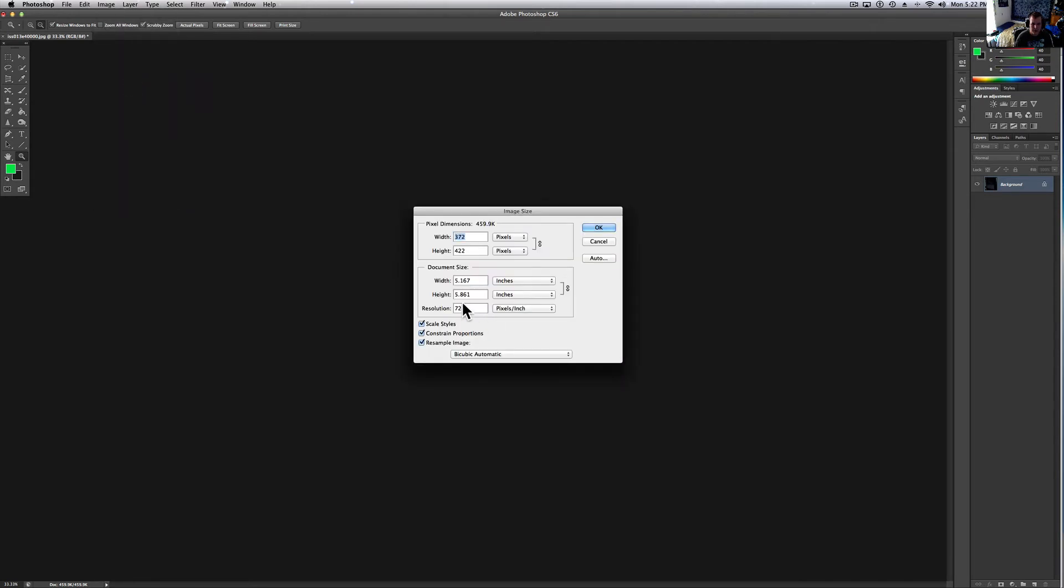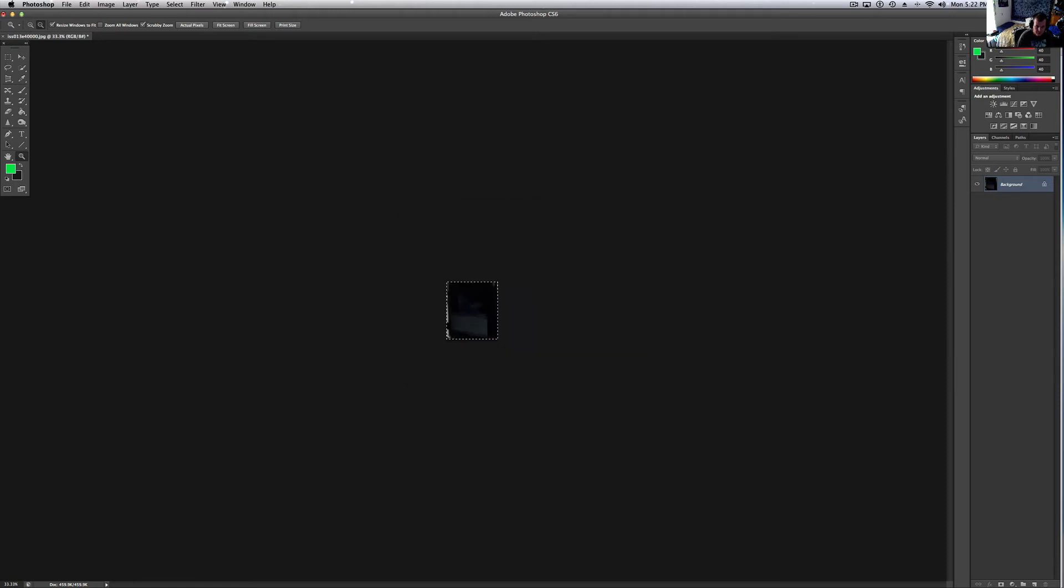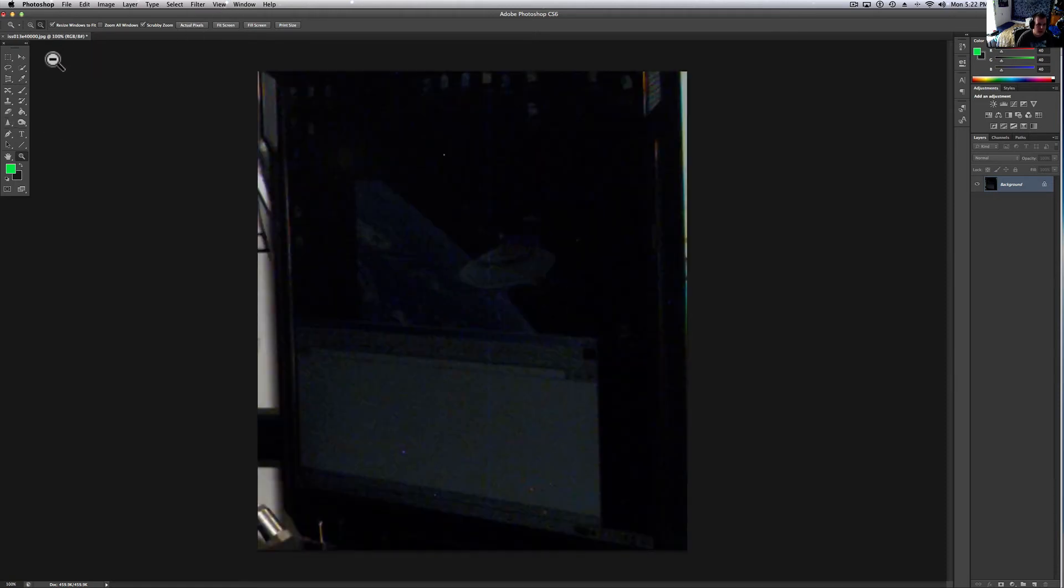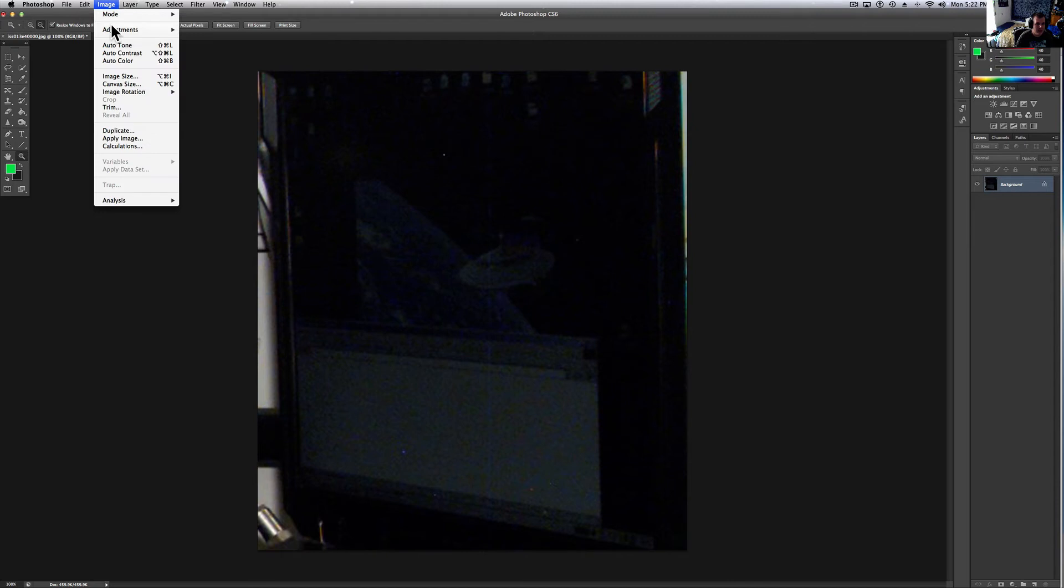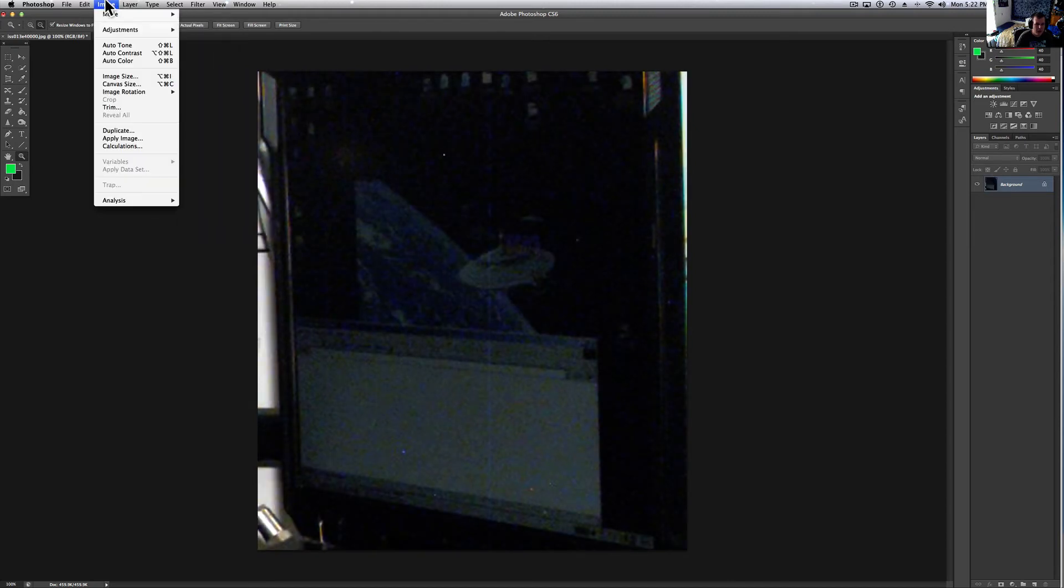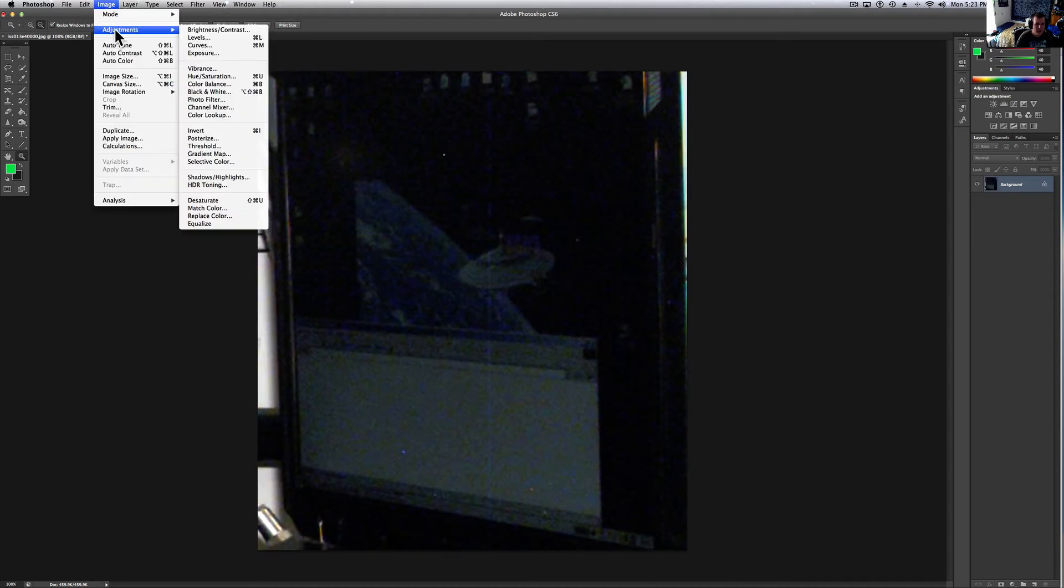And we'll make it 200, 200 DPI just for, so I'll fill up my screen nicely and hit actual pixels and then let's see what we can do with it just to make it a little bit more brighter adjustments.